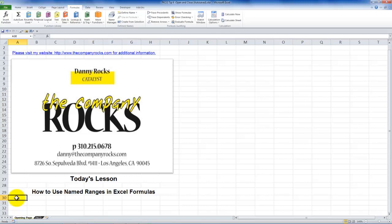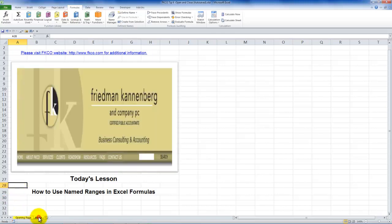Number one, they're easier to write. Number two, they're easy to remember. And number three, and I think most important, they're easier to explain to a colleague or to a client.